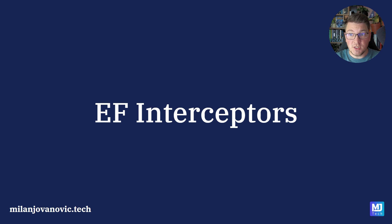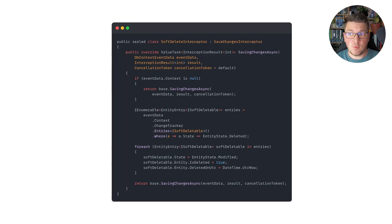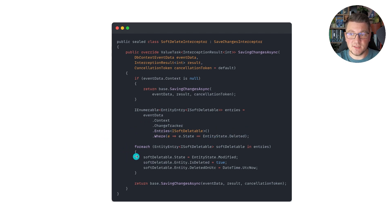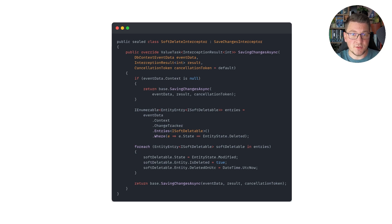I also wanted to mention EF Core interceptors as an alternative to updating the database context to implement soft deletes. You would implement the SaveChangesInterceptor class and override the respective SaveChanges method — I'm going to override the async version. Inside, we do basically the same thing: use the change tracker to find soft deletable entries where the entity state is deleted, then loop through these entries and update the state to modified, the isDeleted column to true, and the DeletedOn property to the current UTC time. Then you just need to register this interceptor with your EF Core context and everything will work just the same.